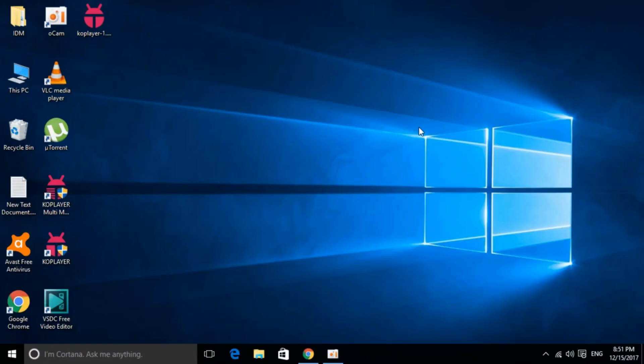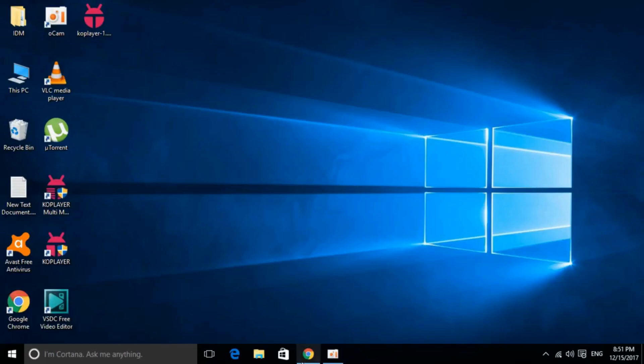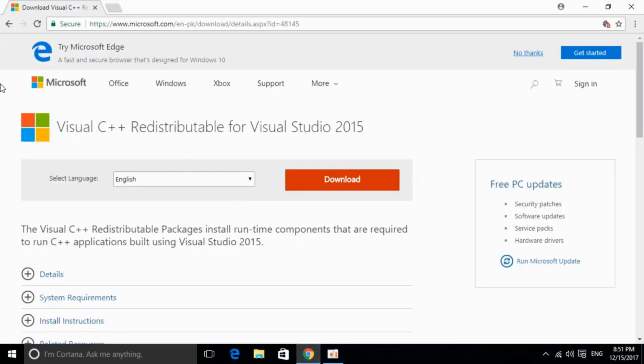To solve API MS Runtime.dll error for different softwares including Microsoft Office, Photoshop, Python, Kodi and many other softwares that are producing the error, you have to install a single piece of software that is Visual Studio C++ redistributable for Visual Studio 2015.